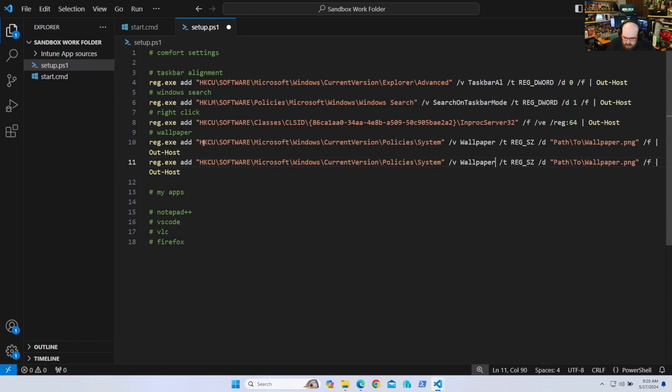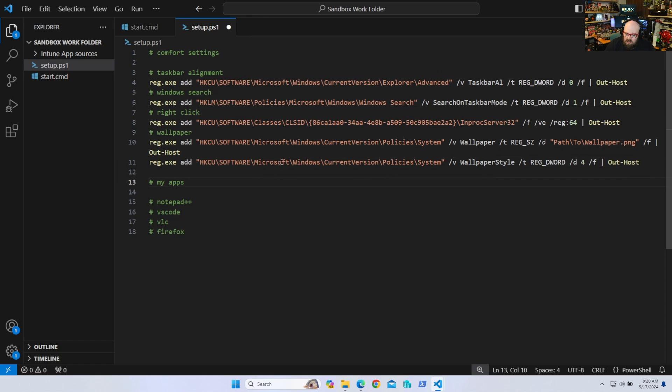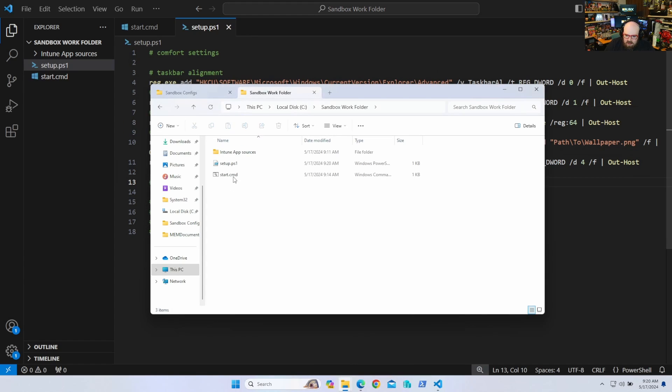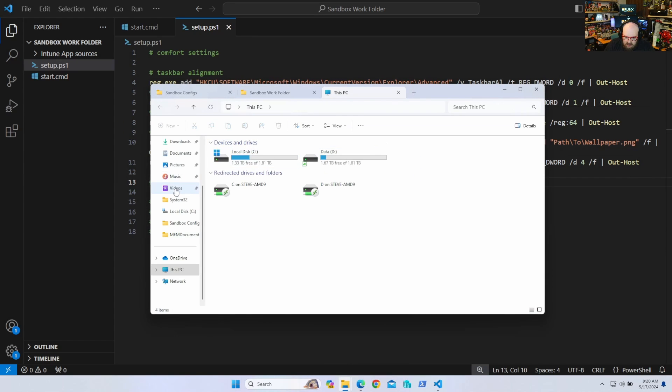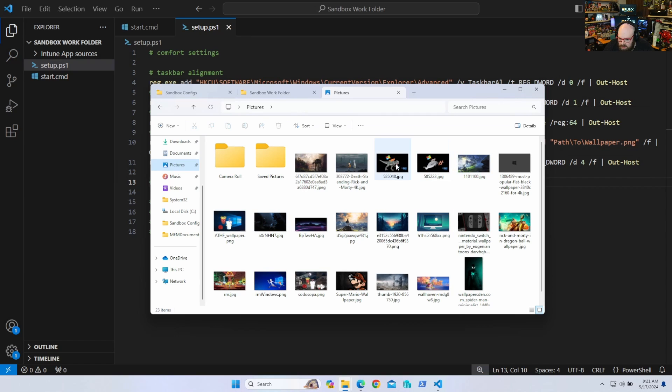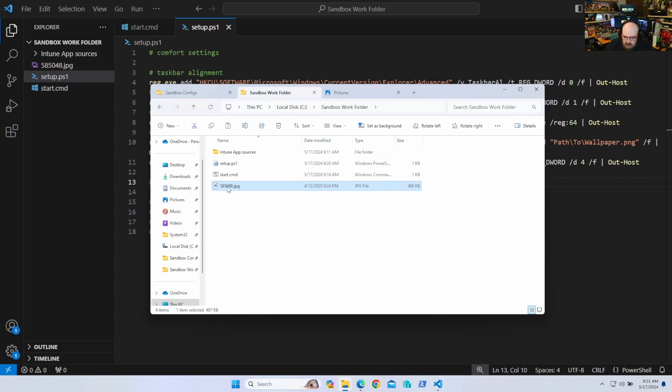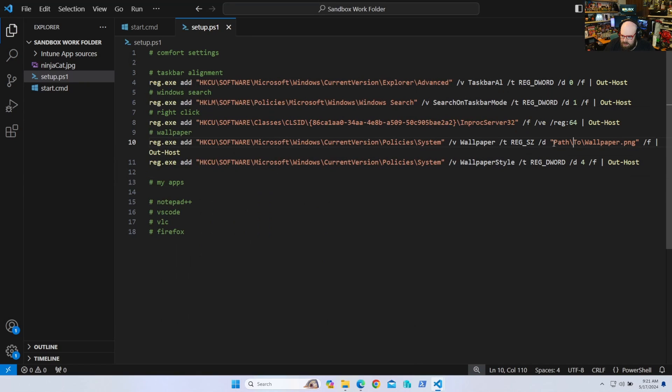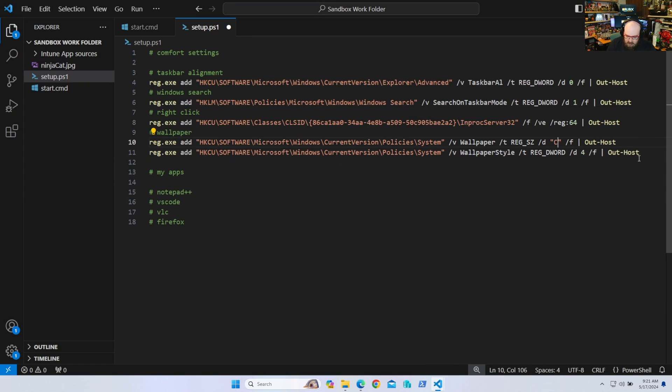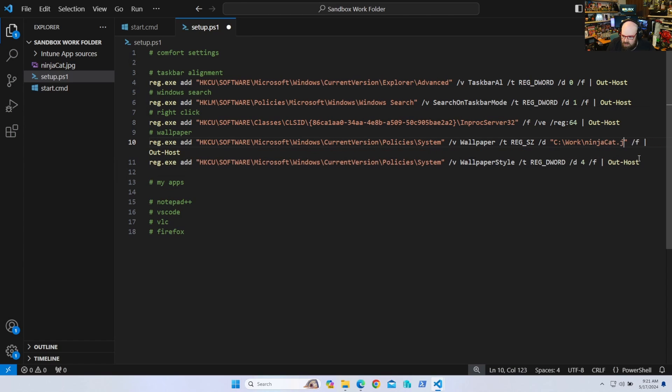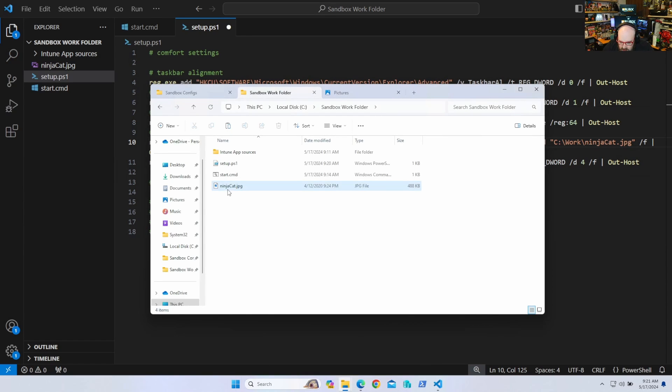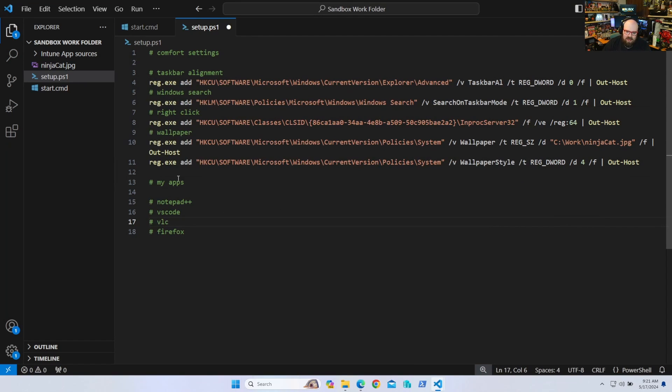So if you do want to do this with the wallpaper, make sure it's mounted inside your sandbox work folder. So I'm going to actually take one of my pictures here. Let's see what I got. I am going to go with the ninja cat on the dinosaur. So I'm going to call this ninja cat dot JPEG. So this will be in the work directory. So it'll be C work ninja cat dot JPEG. Make sure I got that right. Ninja cat dot JPEG. Yep. And that'll mount that for me. So that'll take care of my comfort settings.